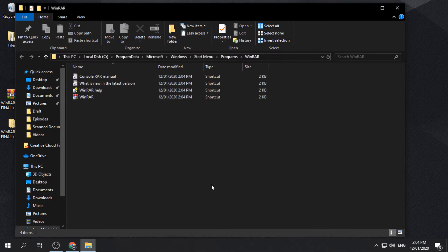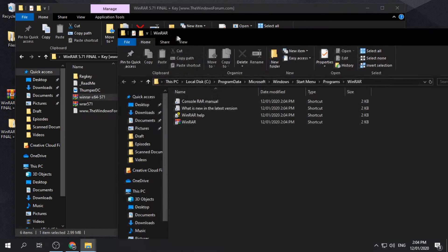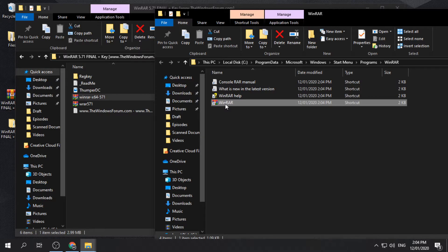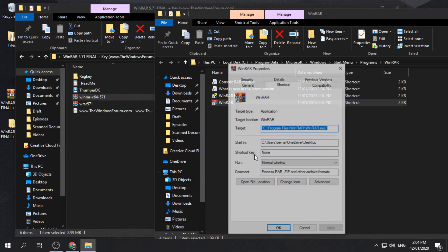After installing, do not open yet the application. We still have to crack the app. Locate the file directory of the application by right-clicking and hitting the open file location.